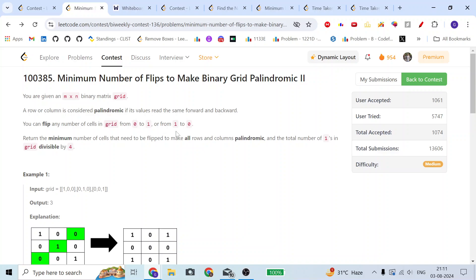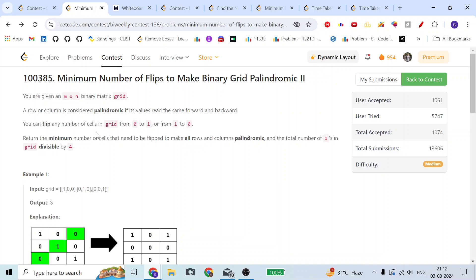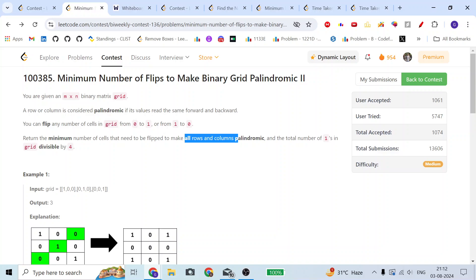Let's move on to the problem statement. We are given an M by N binary matrix called grid. We will consider a row or column as palindromic if it reads the same forward and backward. I can flip any number of cells in the grid, either from zero to one or one to zero. I need to find the minimum number of cells to flip to make all rows and columns palindromic, and additionally, the number of ones in the matrix should be divisible by four.